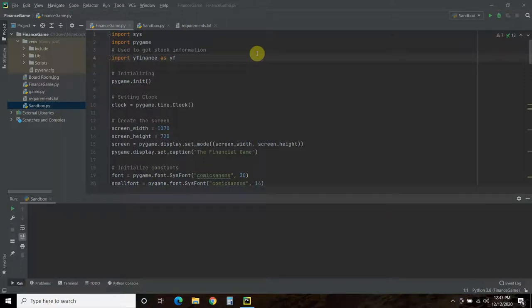Today I'm going to show off the start screen of my corporate CEO simulation game using the Pygame library. This game is going to use real-life economic data to influence the game and the decisions we make. So before we go through the code, let's check it out.